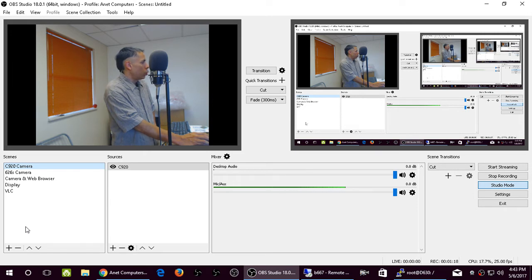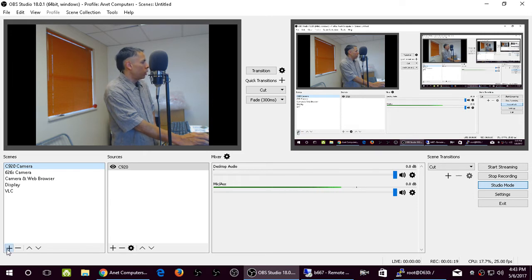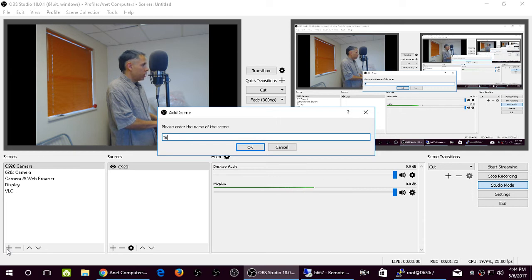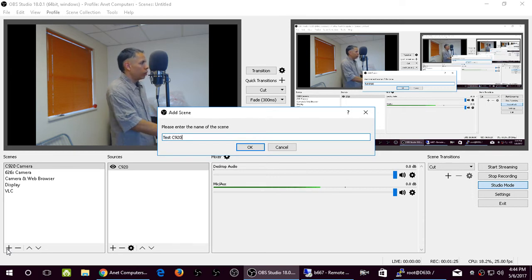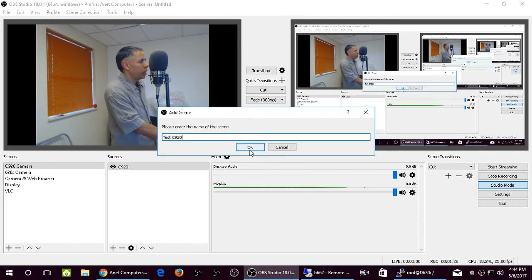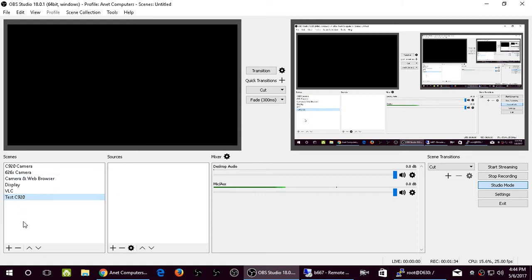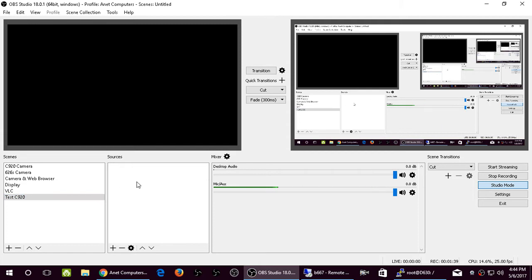So you want to create a new scene. We'll just add Test C920. So you create a new scene, you name it whatever you want to make it memorable or not confusing. Then in the Scenes box, then in the Sources box, which is right here, you want to add in a source. So you hit on the plus sign.